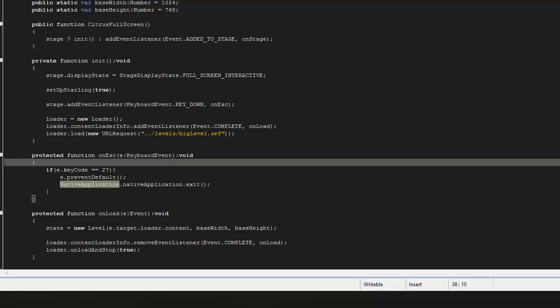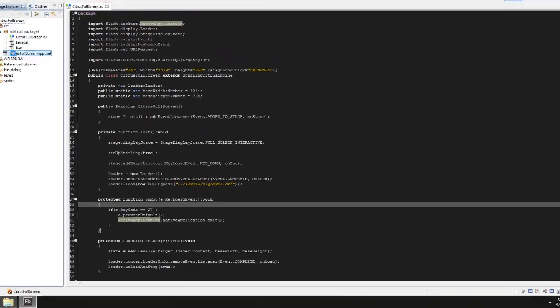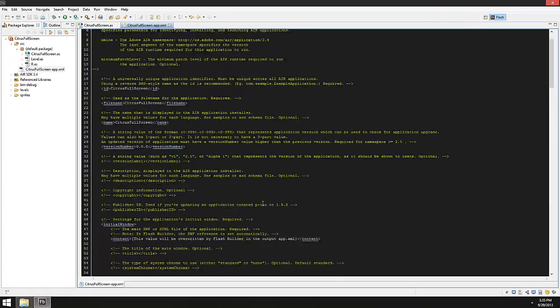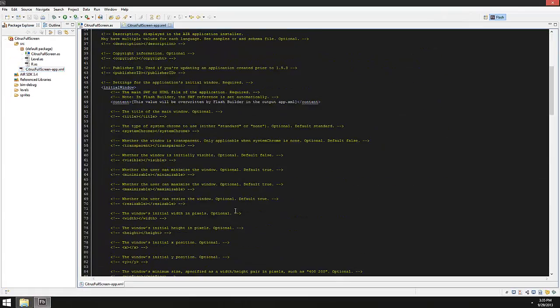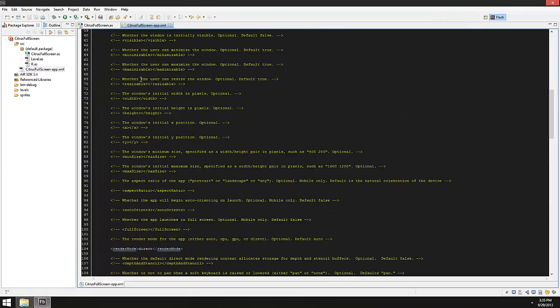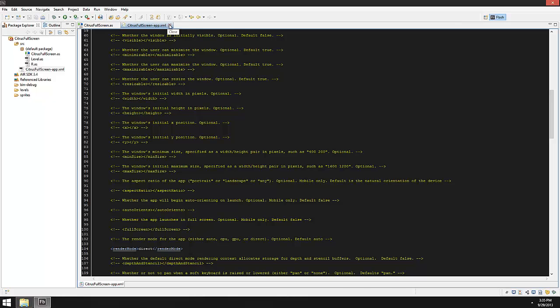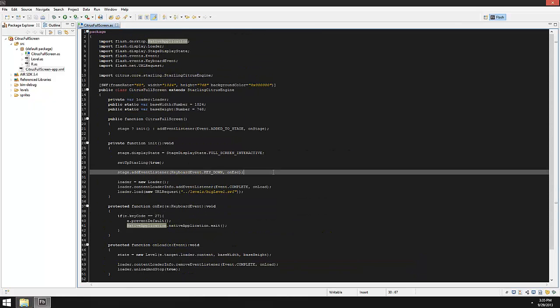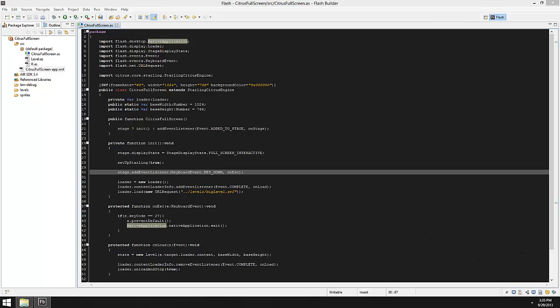Hopefully this was helpful and I want to thank Tyler for asking the question on my blog on how to do full screen.